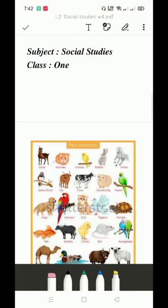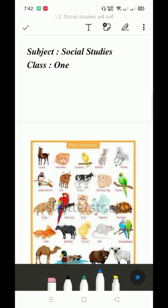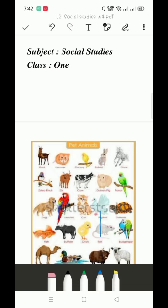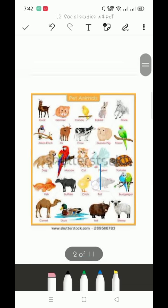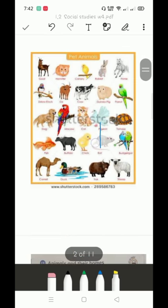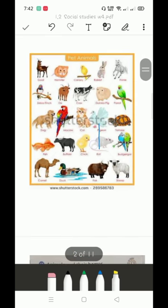Bismillahirrahmanirrahim, assalamualaikum dear students. I hope you will be fine. This is your social studies class and I am going to teach you today about pet animals.